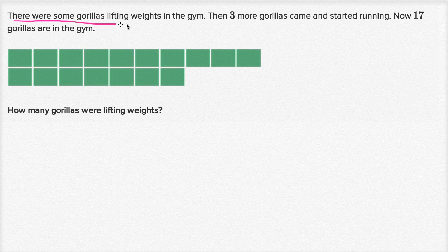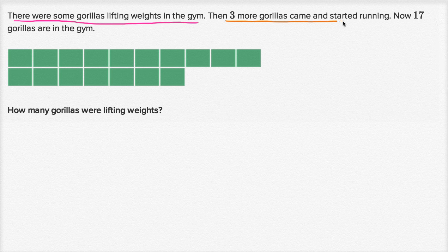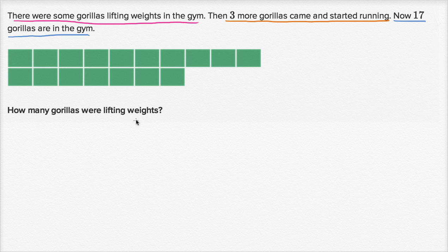There were some gorillas lifting weights in the gym. Then three more gorillas came and started running. Now 17 gorillas are in the gym. How many gorillas were lifting weights?